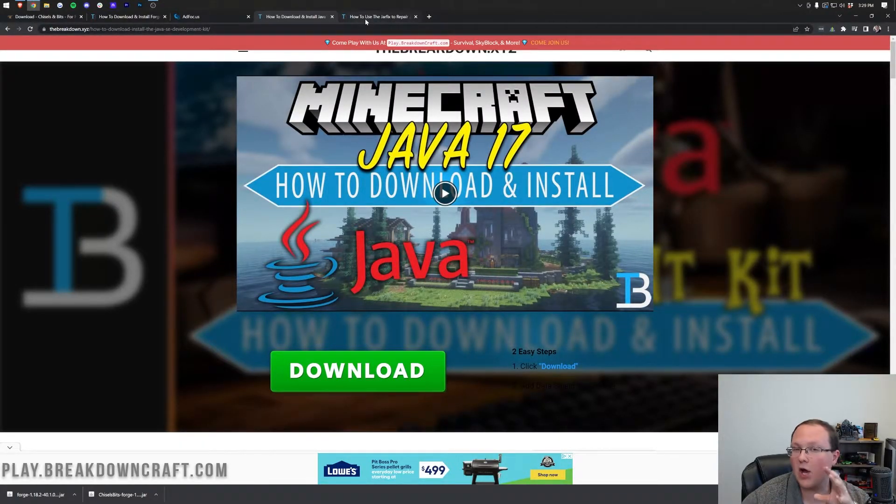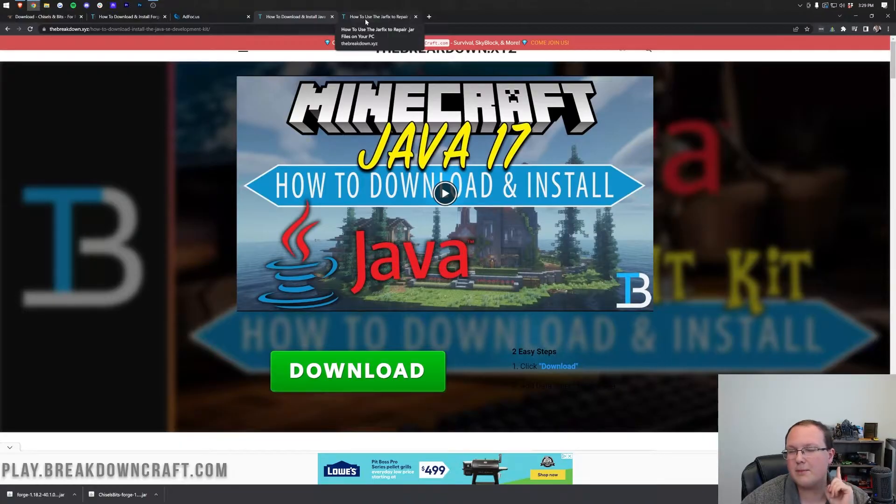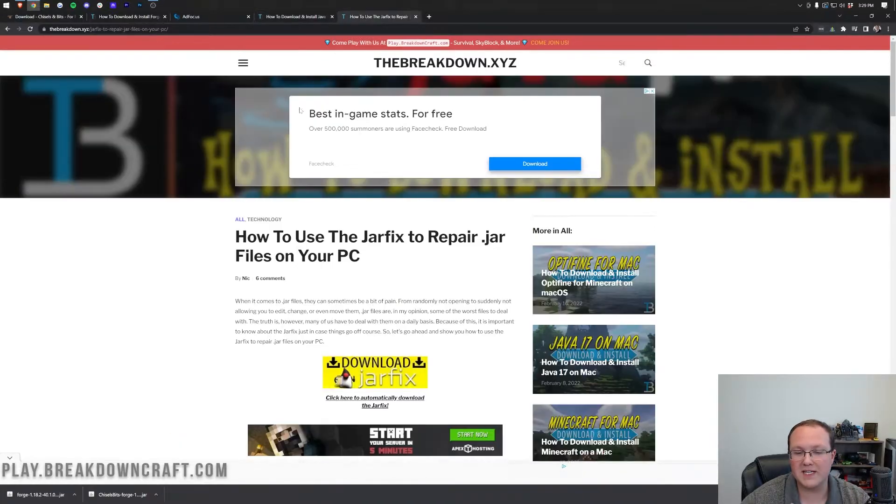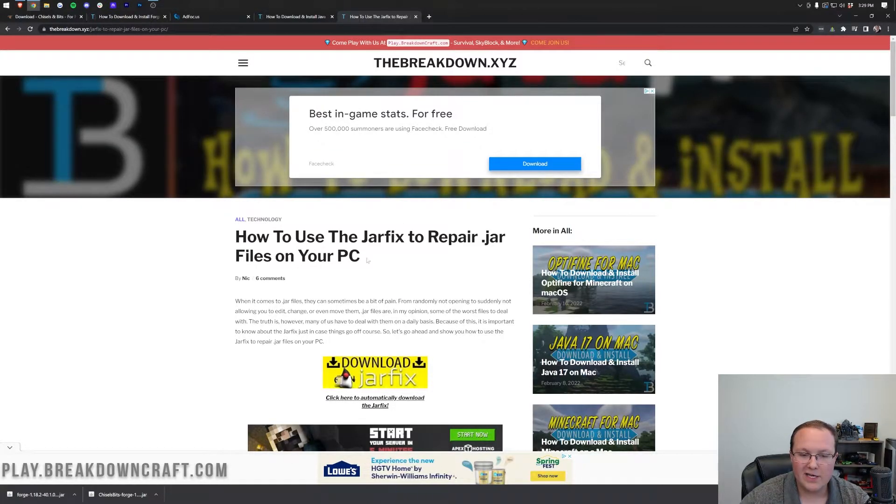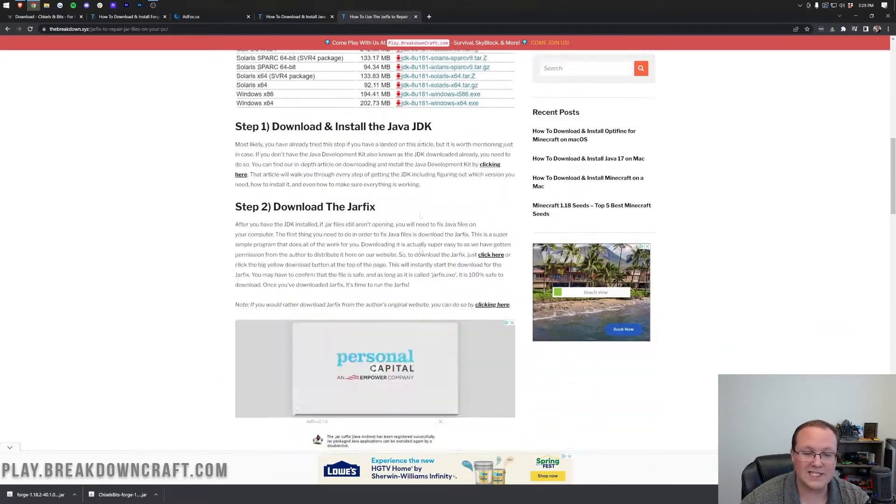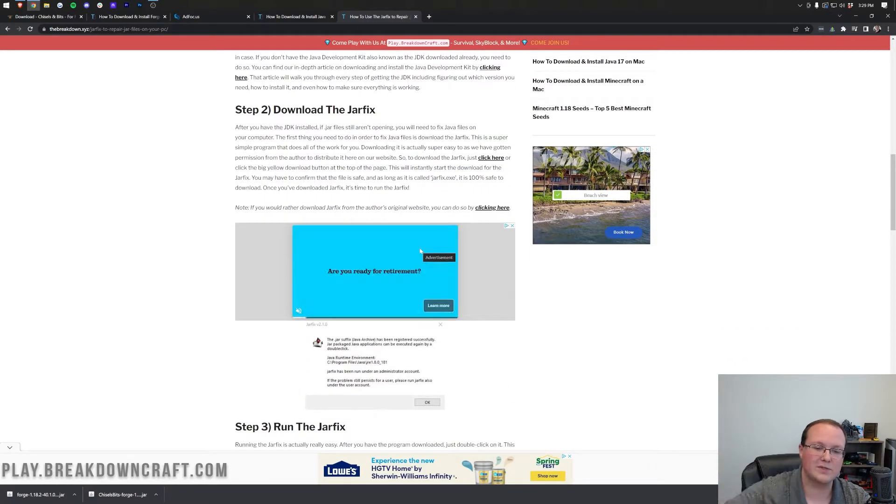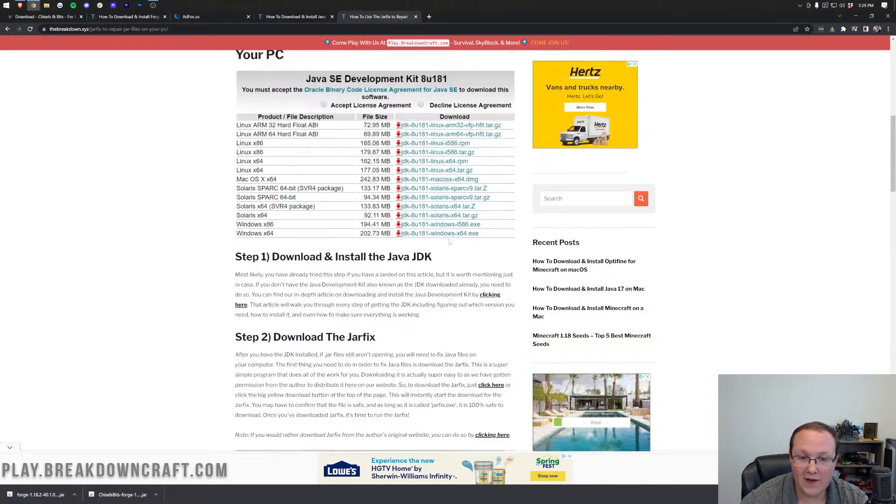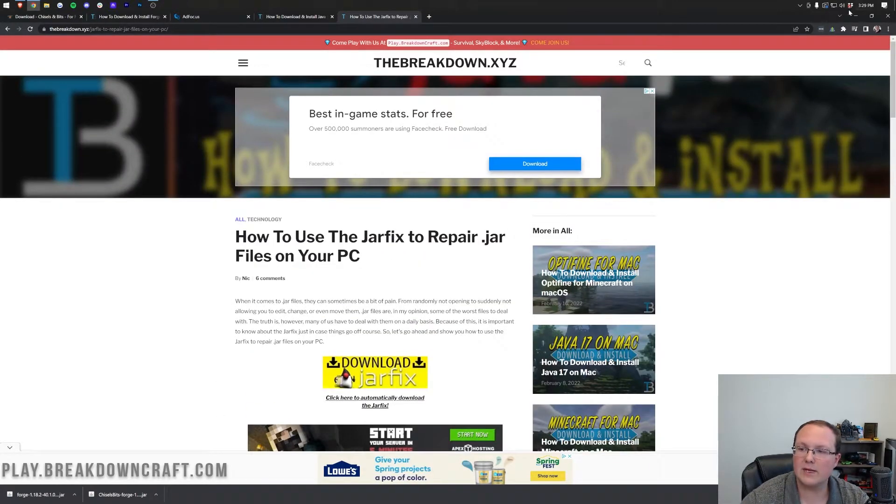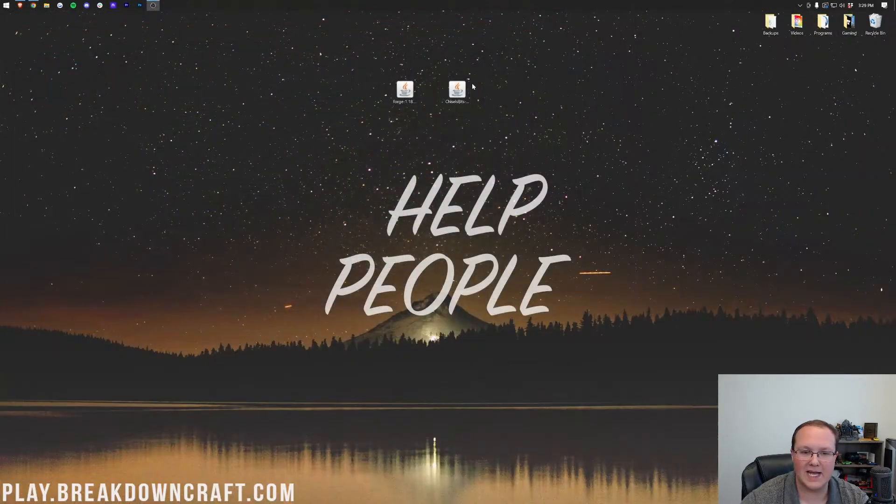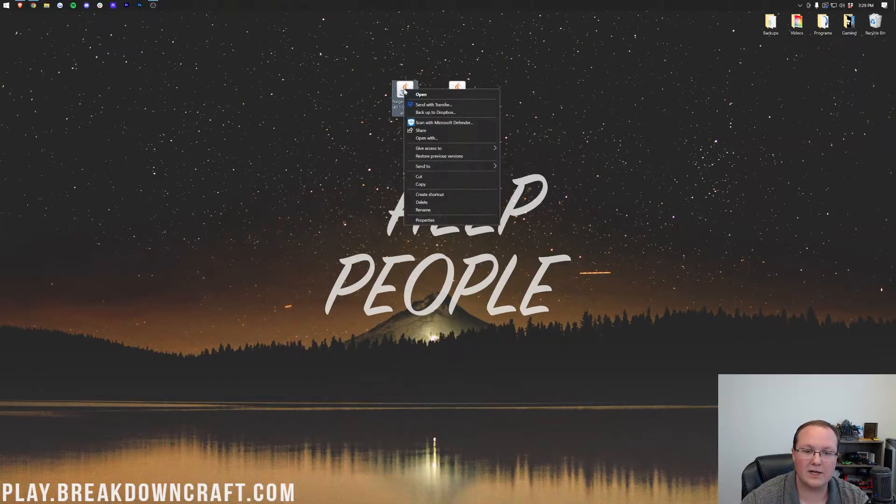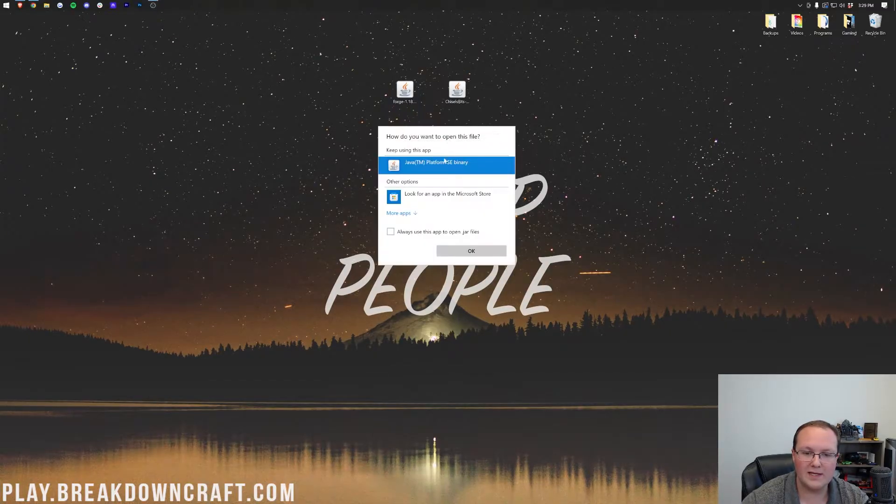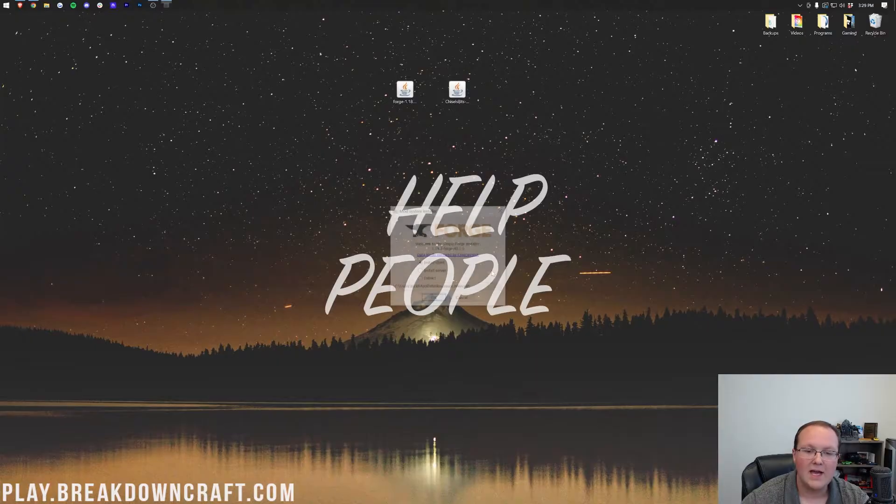Now for most of you, that will allow you to open up forge. However, you still may need to run the jar fix to make those icons look correct. So once you're here, run through the jar fix. It's also linked in the description down below, and that's finally going to allow you to get these icons how they should be. So right-click on forge, click on open with, click java, and click okay.